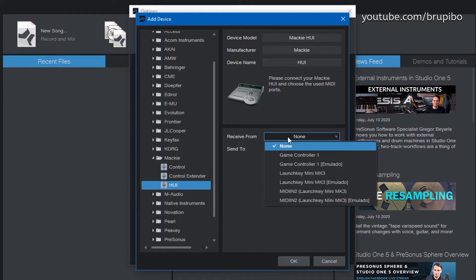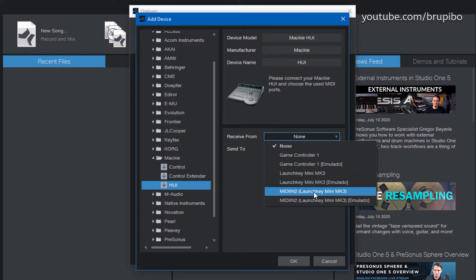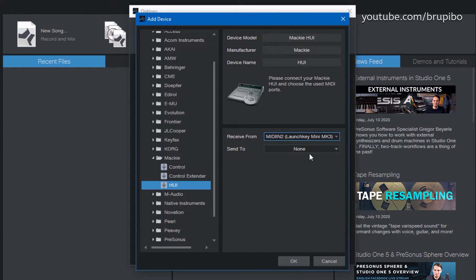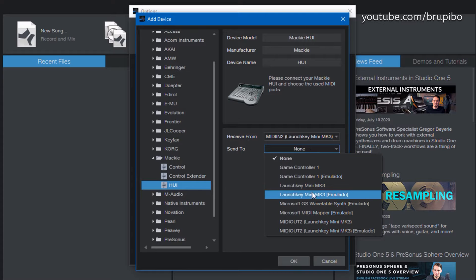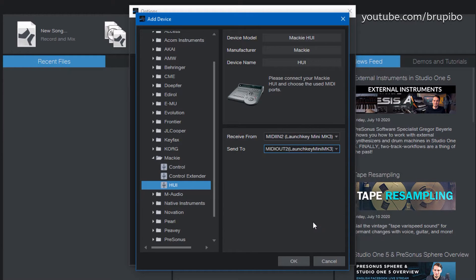And select MidIn2 for Receive From and MidOut2 for Send To.